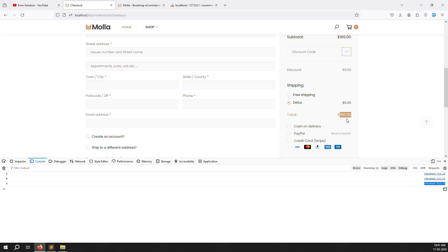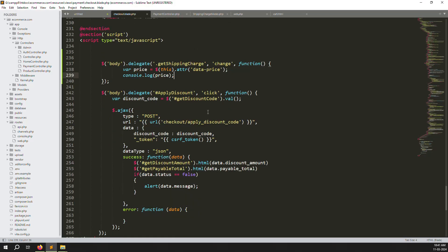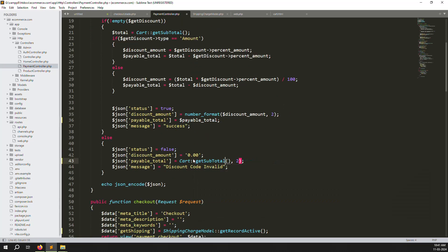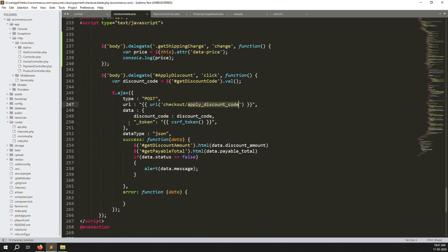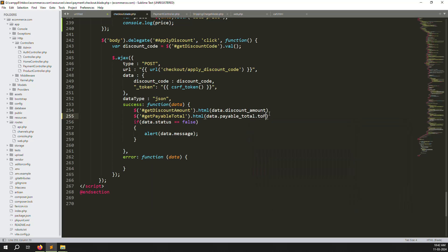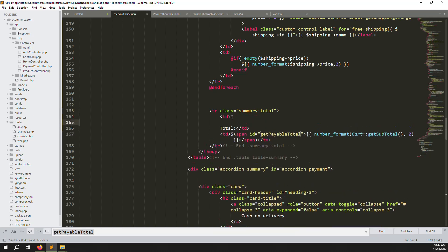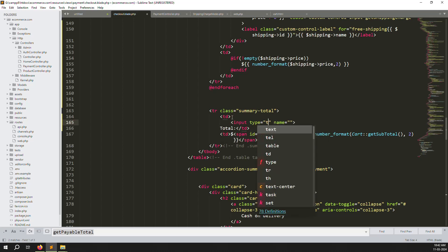Now we need to add the price to the existing total of 160. First, go to the apply discount code section. Find the payable amount and remove the `number_format` wrapper so calculations work properly. Since we removed number_format there, add `.toFixed(2)` in the JavaScript where we display the value instead. This way the numeric value is clean for calculations.